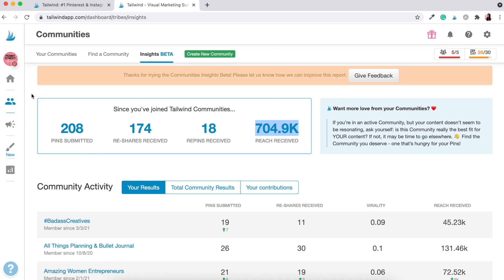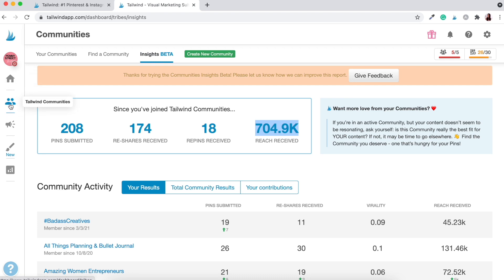Let's start with Tailwind Communities first, because as we upload our own pins, there's a button within that section that lets you repin to communities directly from your scheduled pins. So let's go to Tailwind Communities now, and I'll explain how you can find communities relevant to you, your business, and your ideal customer, and then how you would pin that content to your own boards. The very first thing you want to do is go to the top button here where it says 'Find a Community.'